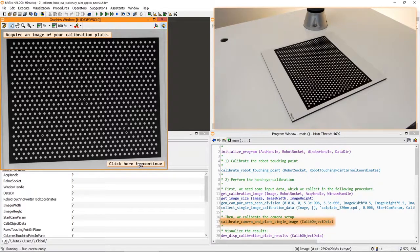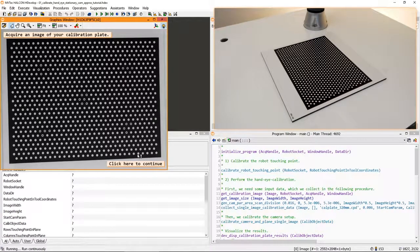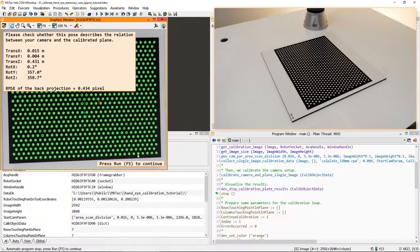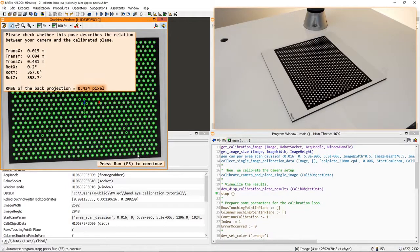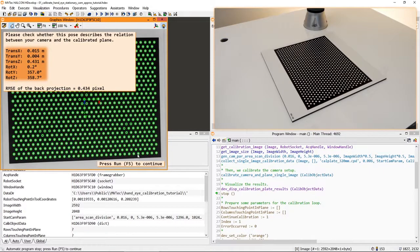The procedure Calibrate Camera and Plane Single Image then performs a rudimentary camera calibration. Check the root-mean-square error of the calibration and the pose of the calibration plate relative to the camera.